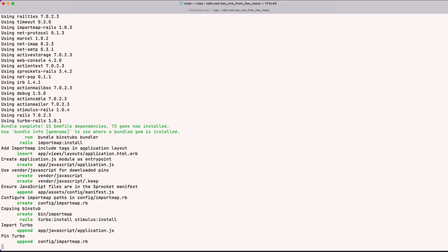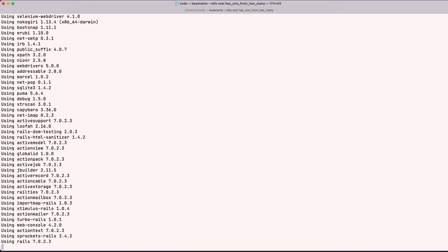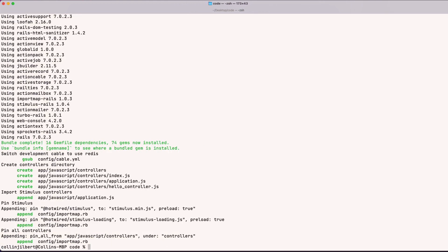We're going to start with a model for an Account. What we want is for that Account model to have a billing address and a shipping address associated to it — those are our two has_one associations. But billing address and shipping address, if created as separate models, are probably going to have identical attributes and identical table columns. So instead, we're going to create just an Address model. An Account will have many addresses, and off of that we'll build our has_one associations for a billing address and a shipping address.